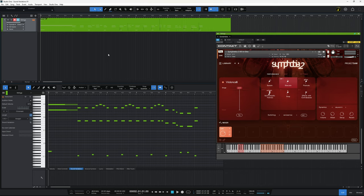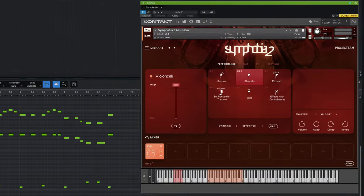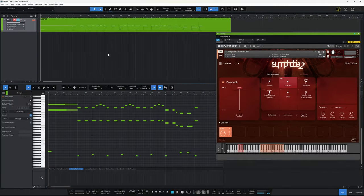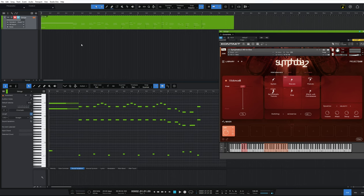Here in Studio One I've loaded up the virtual instrument Symphobia 2 by Project SAM, but what we're going to discuss in this video doesn't depend upon this particular instrument. It can be applied to many if not most virtual instruments that you're likely to use. Before we get into this, let's have a quick listen to this short demo — pay particular attention to the various string sounds being used.